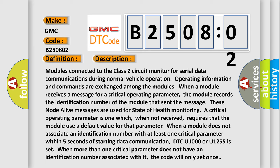When a module receives a message for a critical operating parameter, the module records the identification number of the module that sent the message. These node alive messages are used for state of health monitoring. A critical operating parameter is one which, when not received,